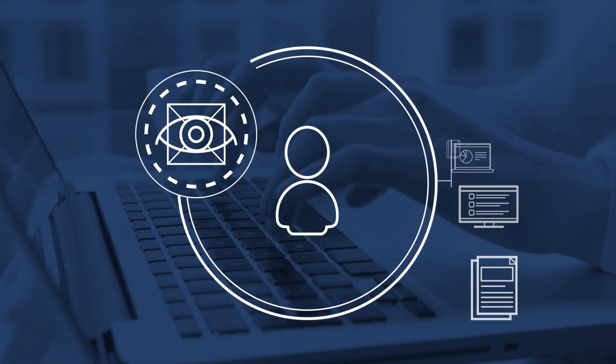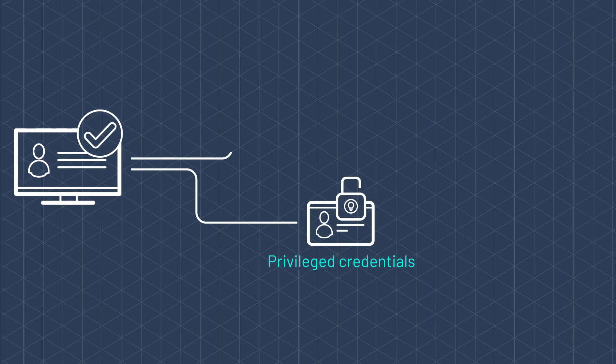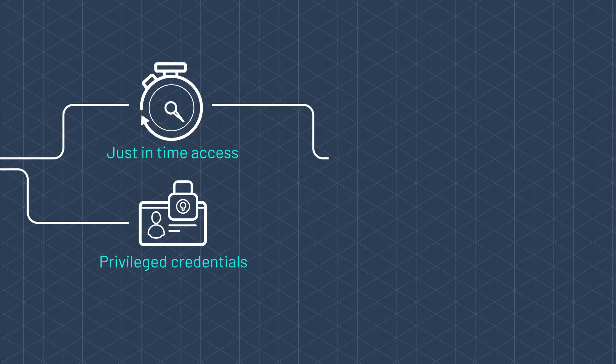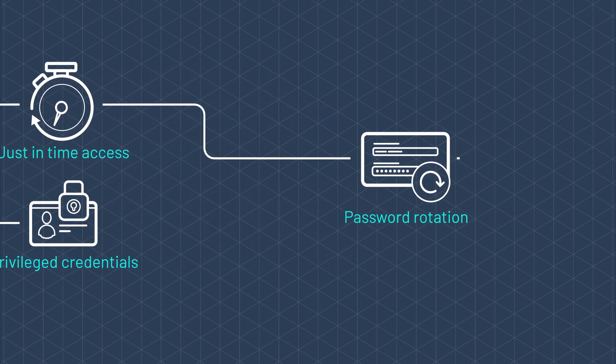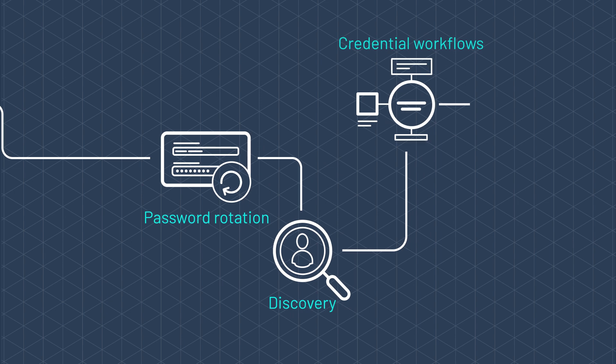It provides advanced management of all privileged credentials, including just-in-time access, password rotation, discovery, credential workflows, and one-time use generation.